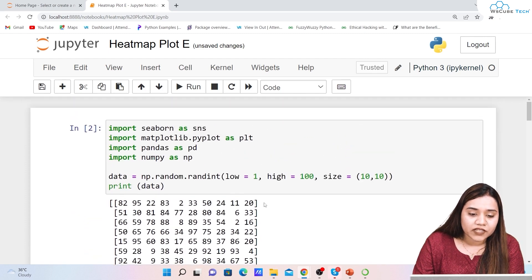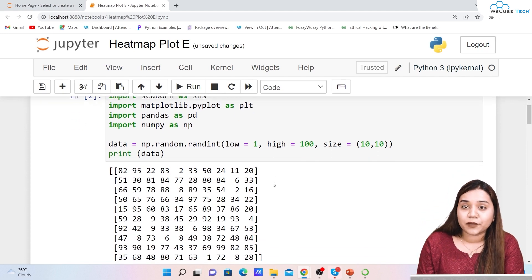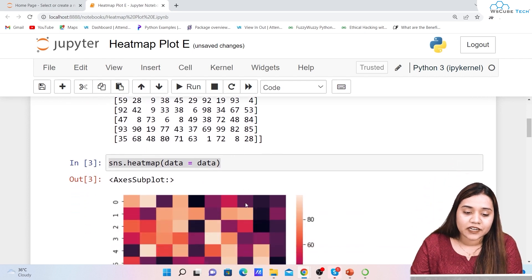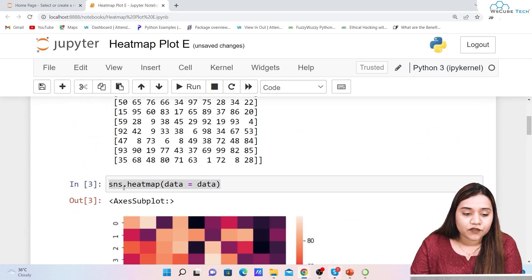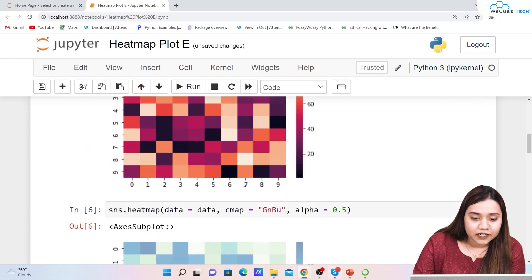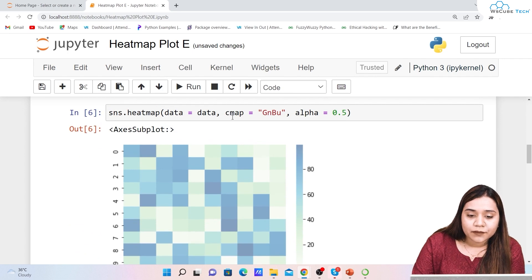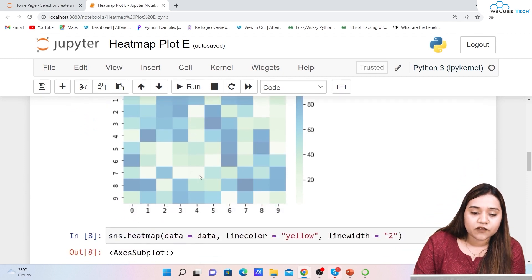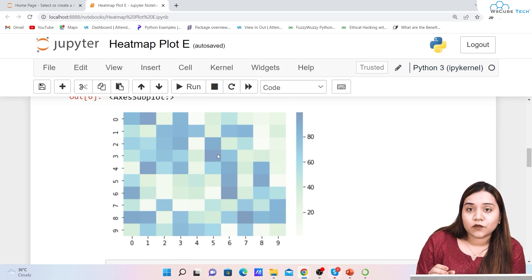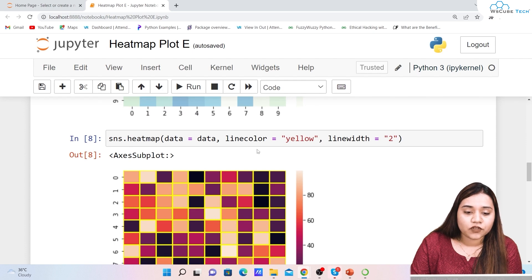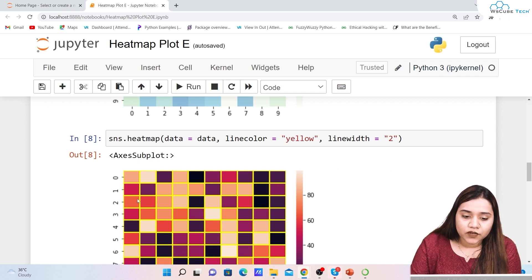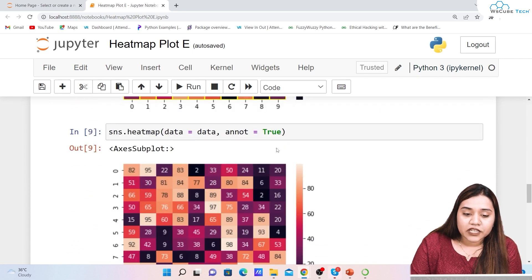To summarize: we created a 10x10 array of random numbers between 1 and 100 using numpy, then plotted it using sns.heatmap with the data parameter. We learned about cmap for color mapping, alpha for transparency (range 0 to 1), linecolor and linewidth — note that linecolor won't work without also setting linewidth since the default linewidth is 0 — and annot=True to display values on the heat map.